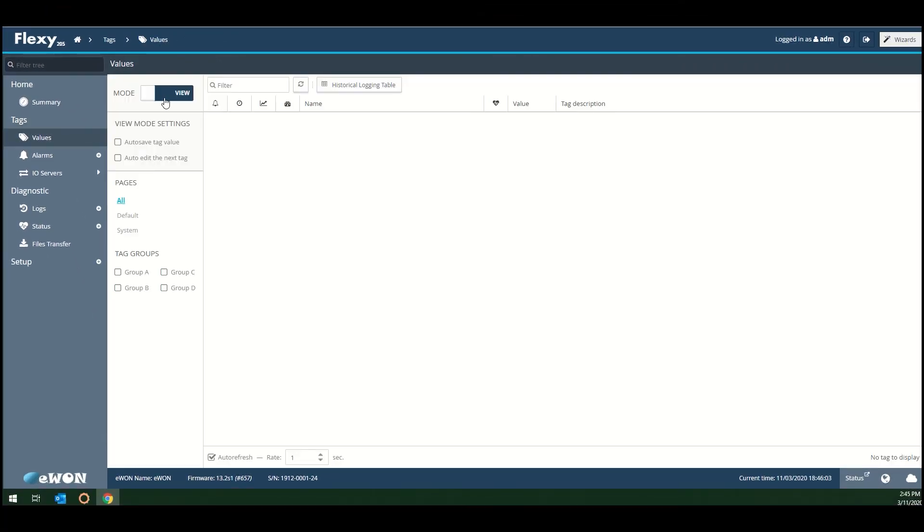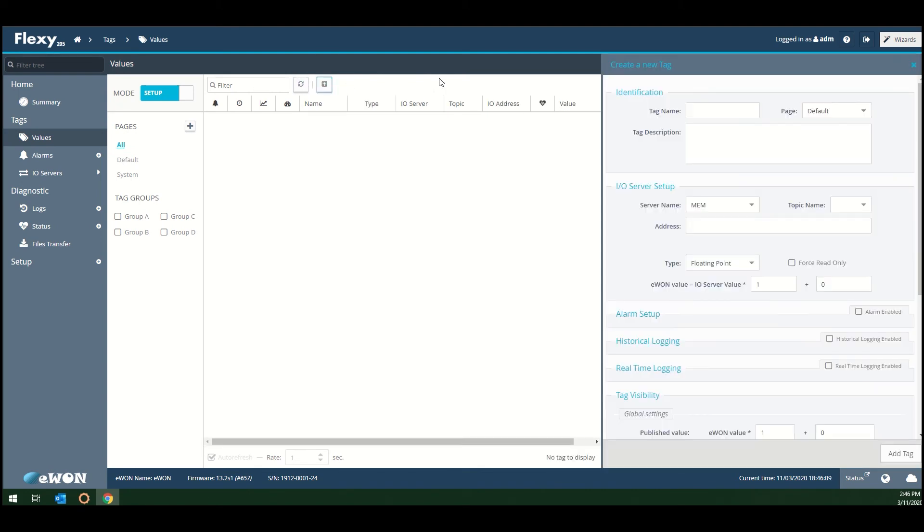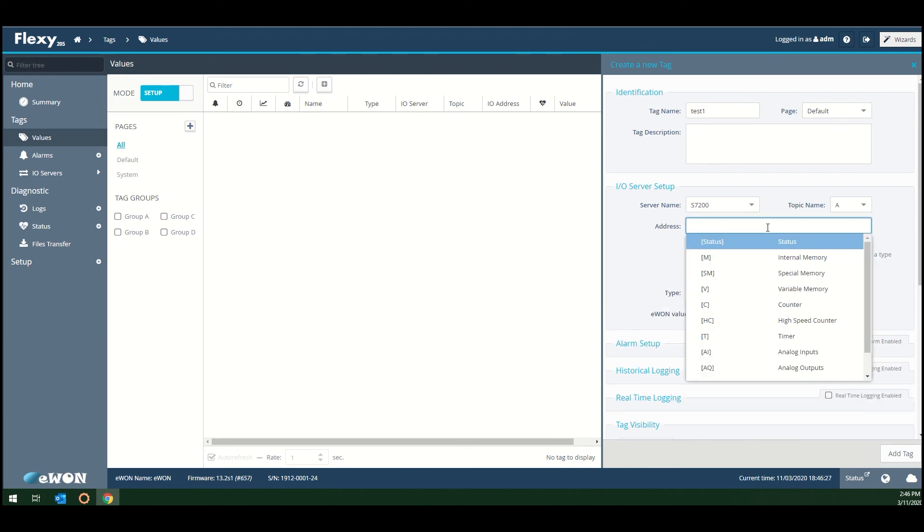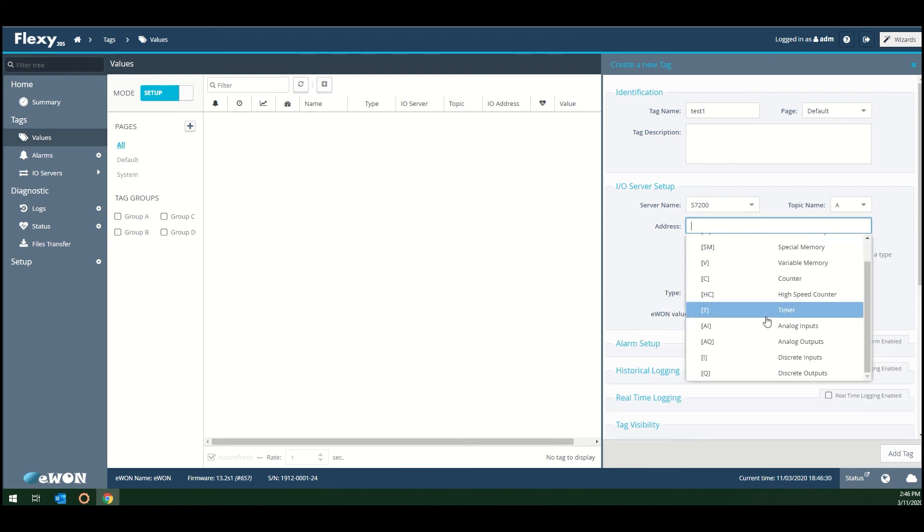To set up usable tags on the E1, you would need to find the appropriate communication driver inside of the tag configurator and point to the desired value on your network. Be sure to save your changes.